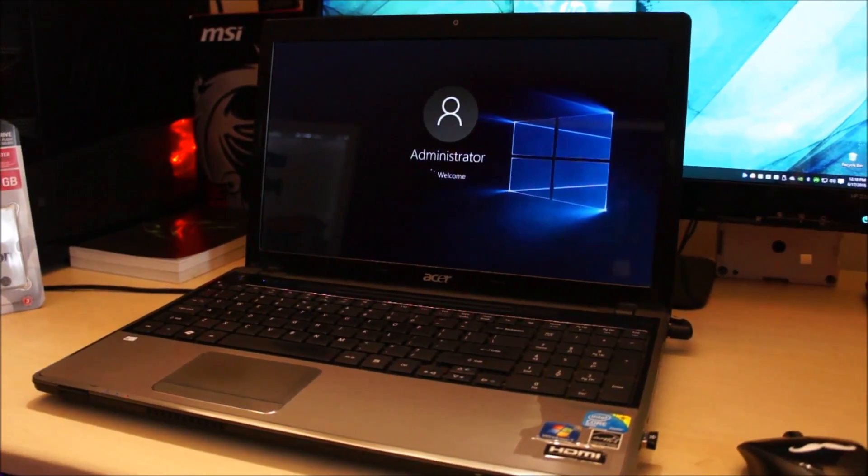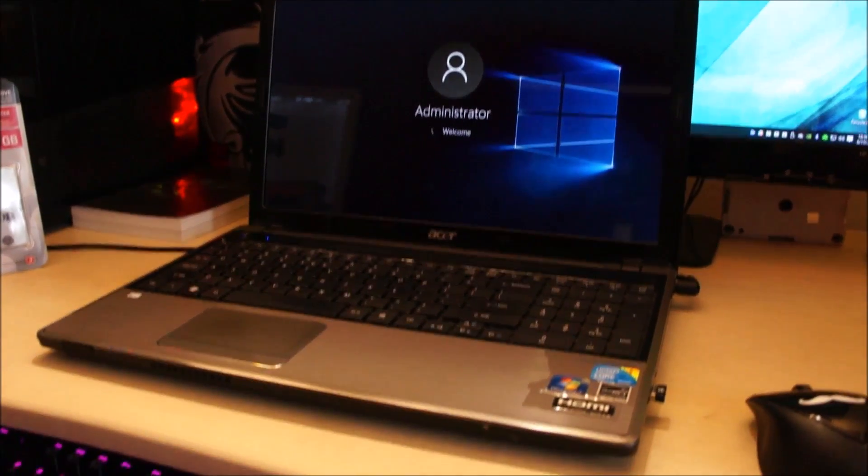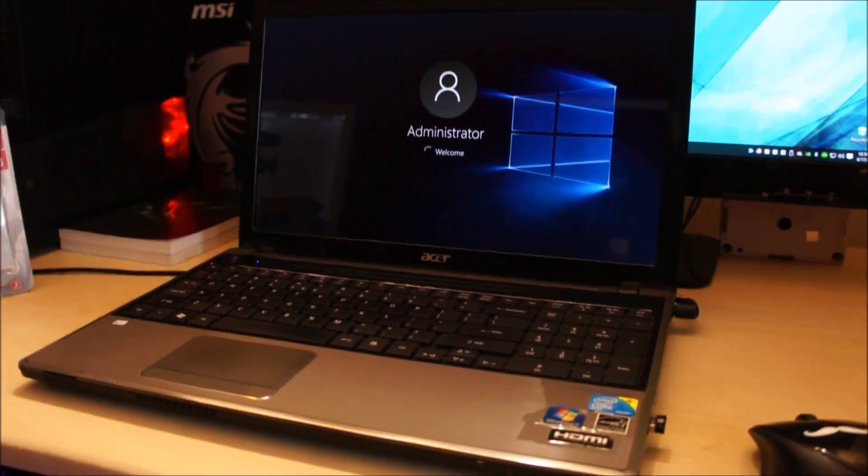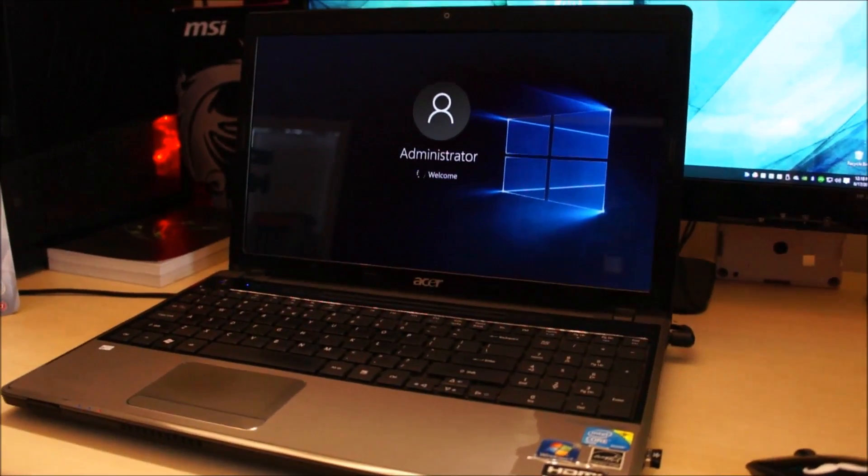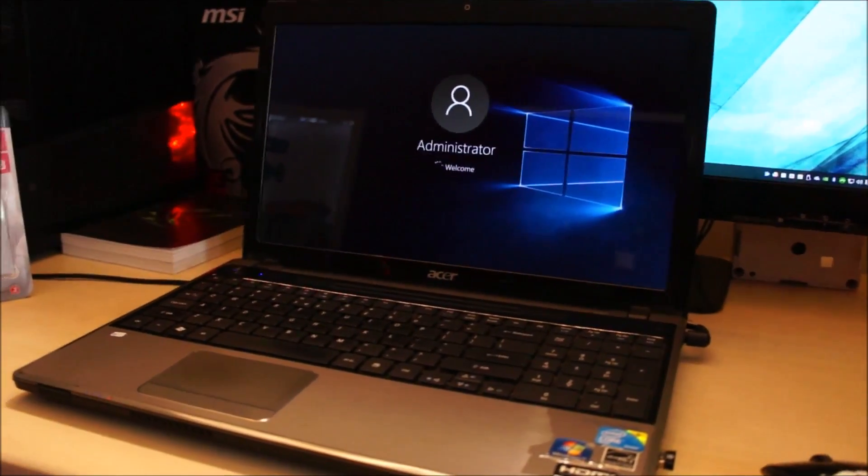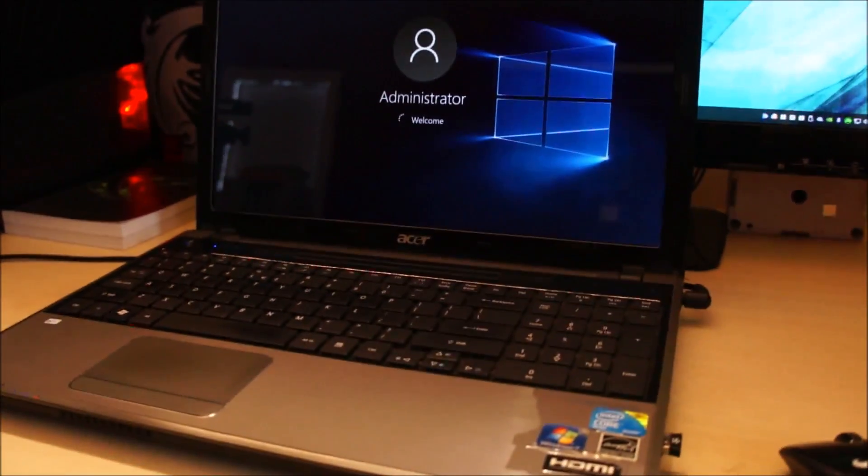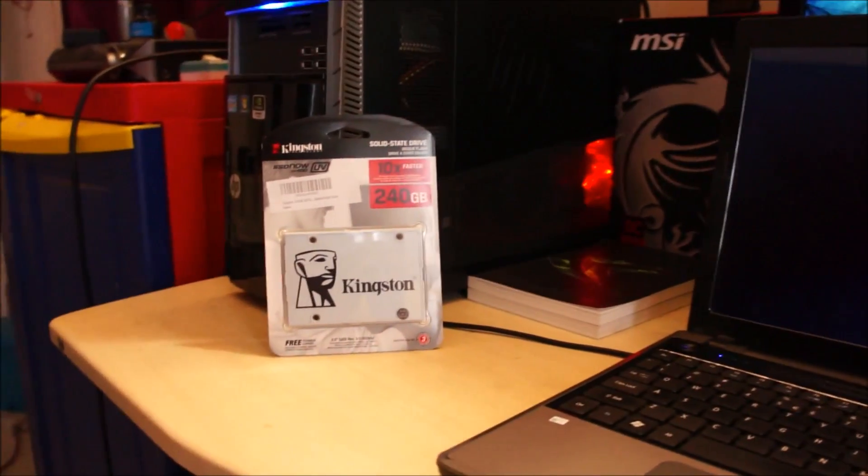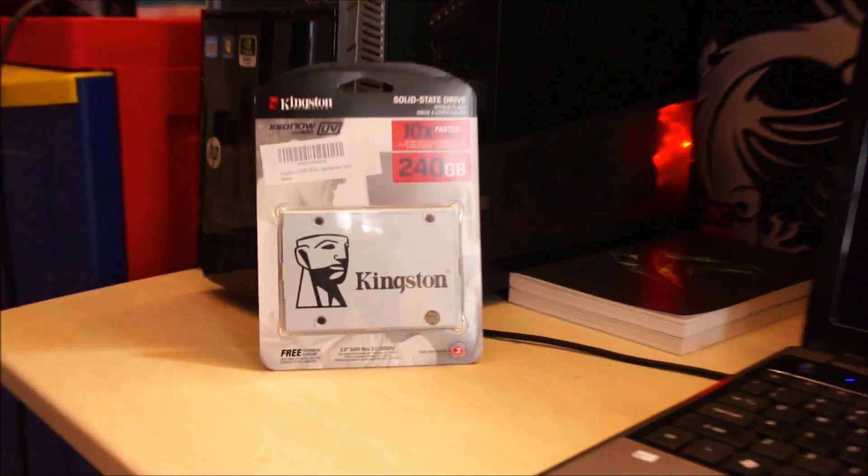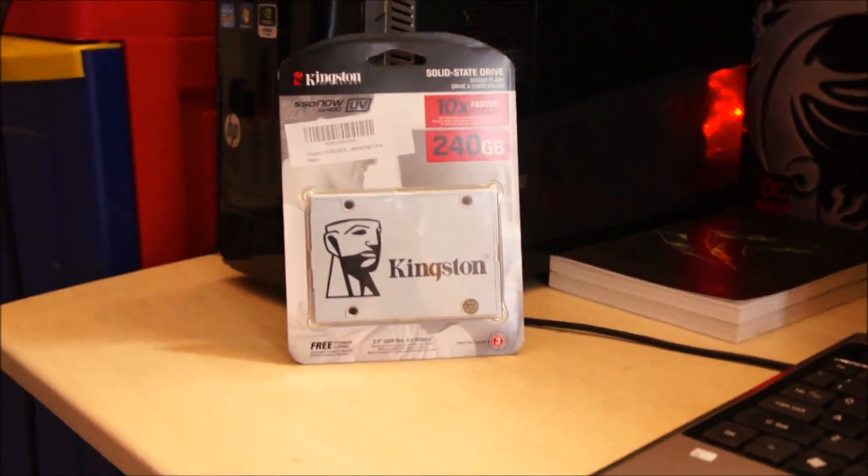Hey guys, today I'm going to show you how to speed up your old laptop and give it a new life just by replacing the regular mechanical hard drive to a brand new SSD.